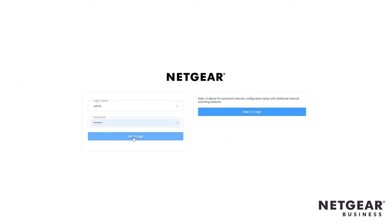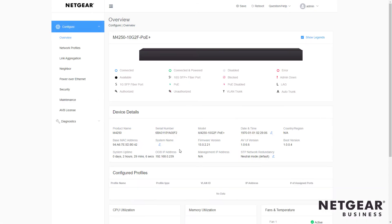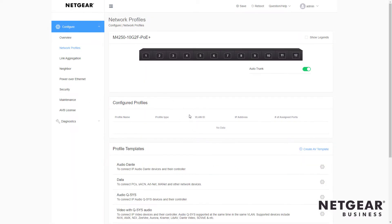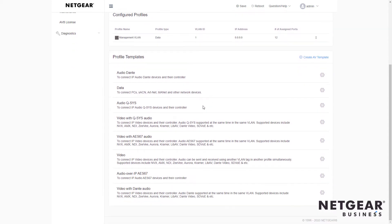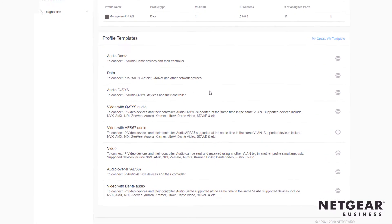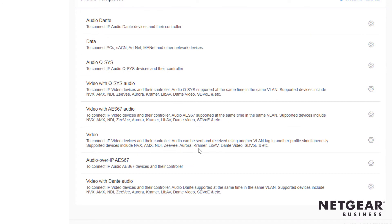First, we simply log in to the AV user interface on the new M4250 switches, and we go to the Network Profiles section. Here we see a list of all different templates for various AV over IP protocols from a lot of different manufacturers, and if we scroll down to video, you see right here — here's Kramer.